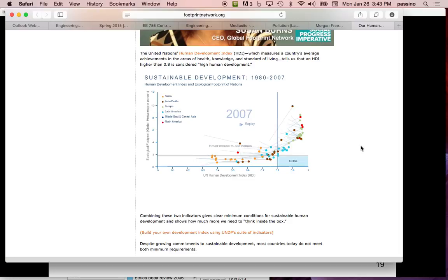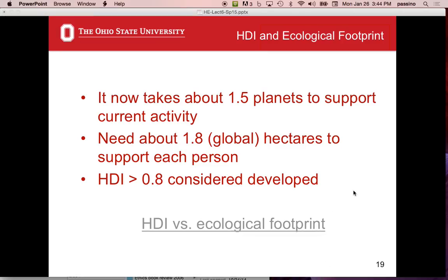A student asks if Latin American population has gone down. The instructor says no — there are only one or two countries on Earth whose population is going down. Suggestions from students include Japan and Italy. China is not one — that's why they changed their one-child policy, they're still growing. There are very few countries with declining population; essentially everybody is going up.